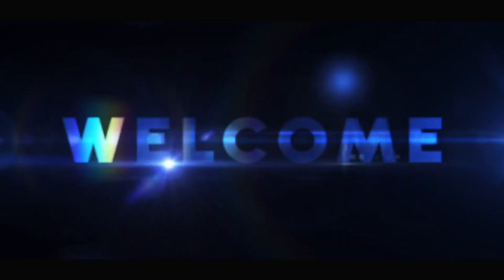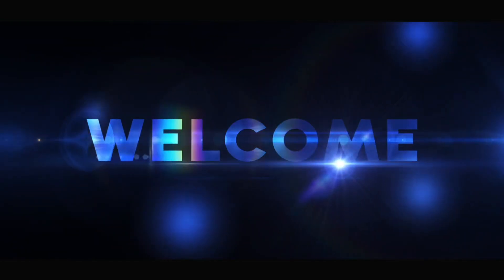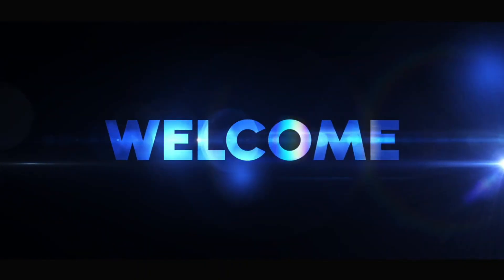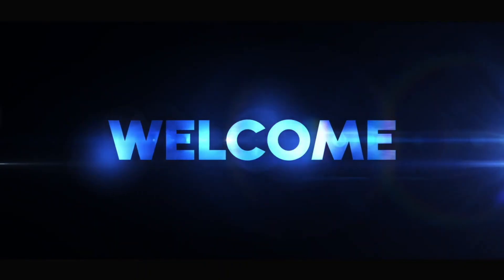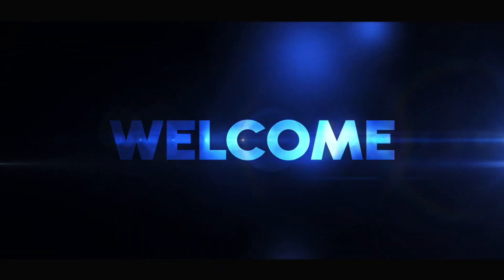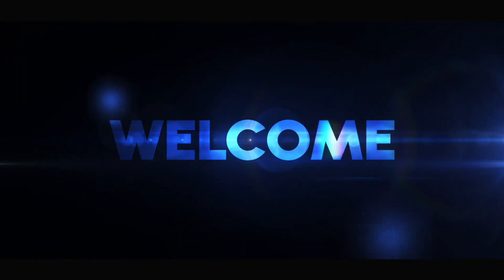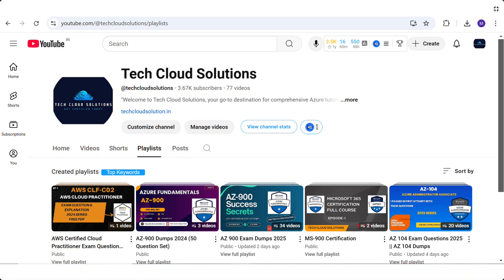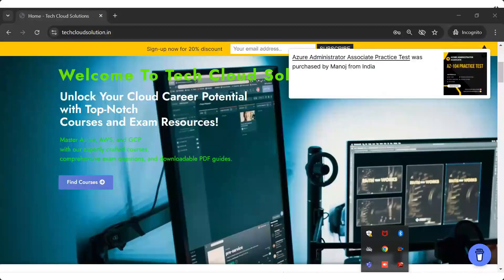Hello everyone and welcome back to Tech Cloud Solution. If you are preparing for the Azure Fundamentals exam, you are in the right place. If you haven't watched the previous parts, check out the playlist for complete coverage.